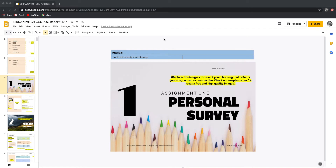Today we're going to take a look at how to edit an assignment title page. So in front of us we've got an assignment title page — the first one, which is the personal survey.